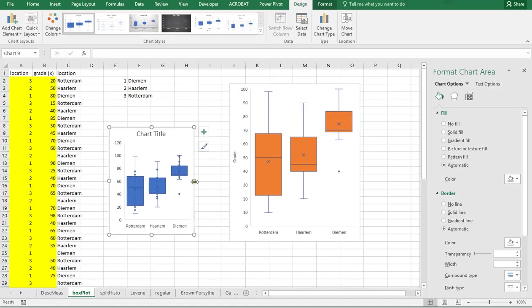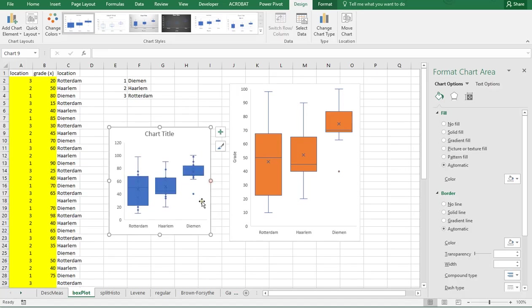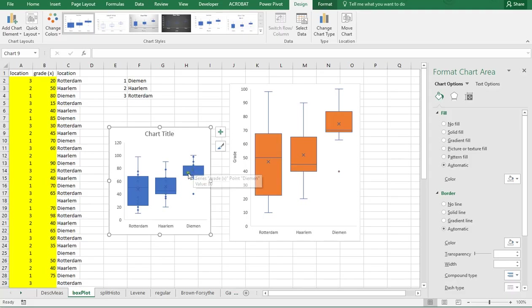One thing that's hard to read is actually it's using an X to indicate the mean, and it shows each data point with a little dot. So there are a few things we can actually change here.